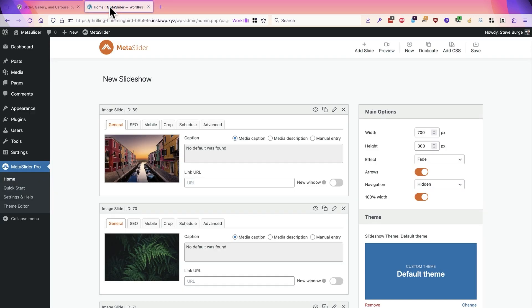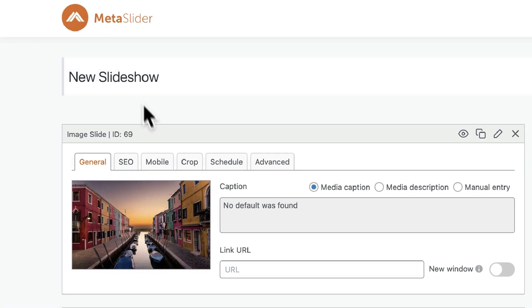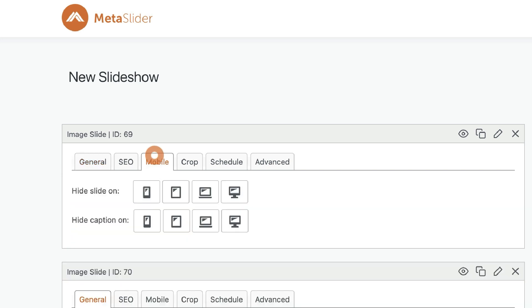you to have control over what slides appear on what screen sizes. If you're using MetaSlider, you're now going to see a new mobile tab. This is available for all users of MetaSlider and allows you to